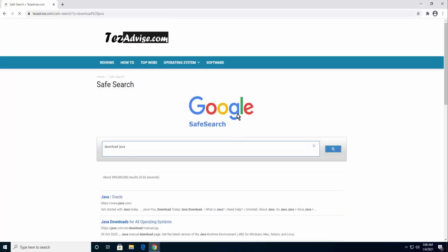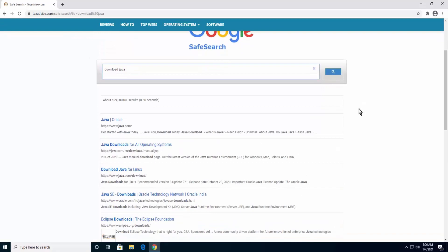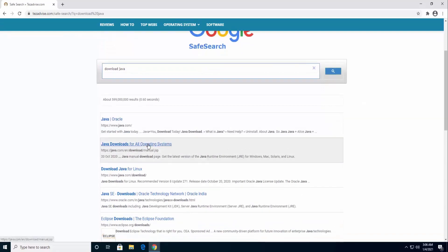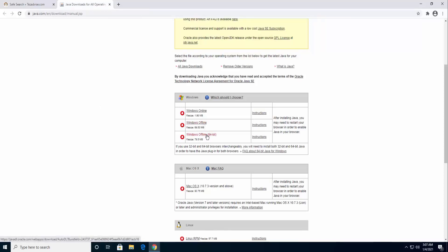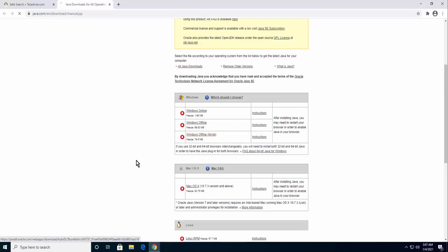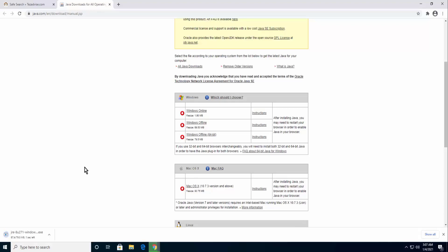Click on Java downloads for all operating systems. The Windows offline is for 32-bit and Windows offline 64-bit is for the 64-bit version. Once it's downloaded, start installing it on your PC. Follow the same instruction as mentioned in this video.